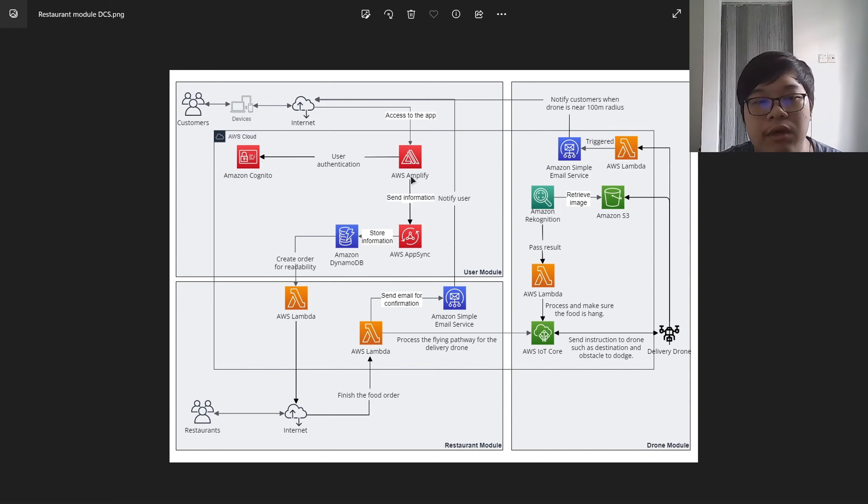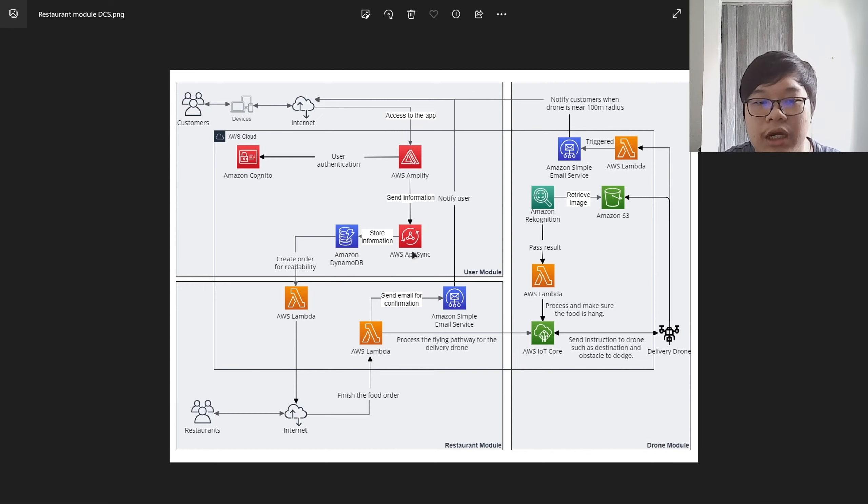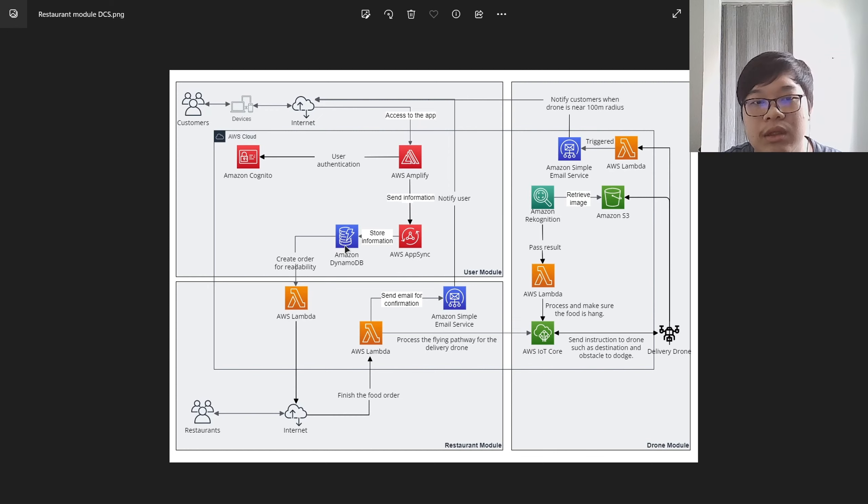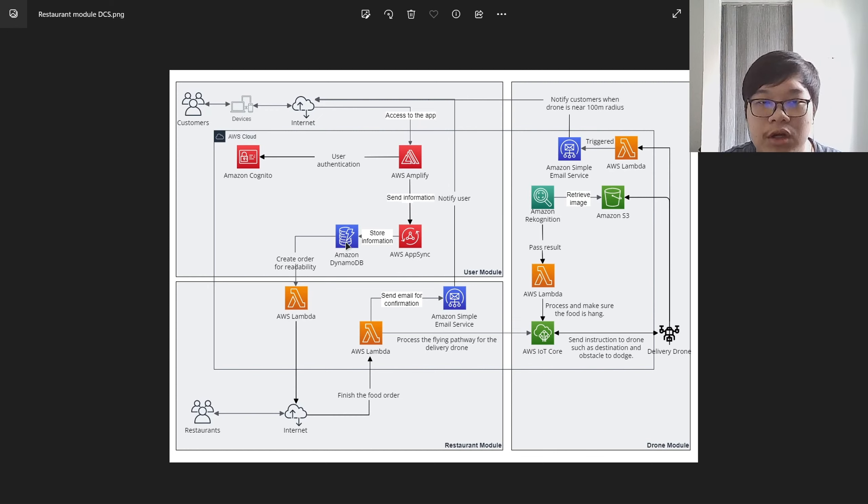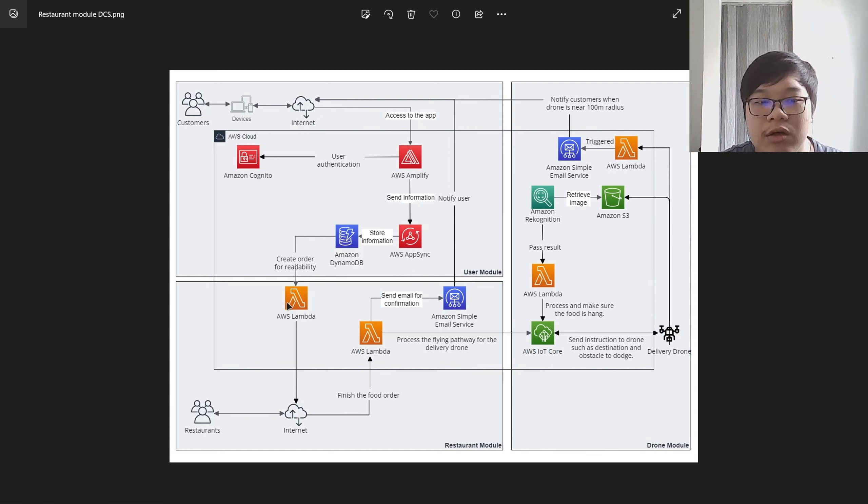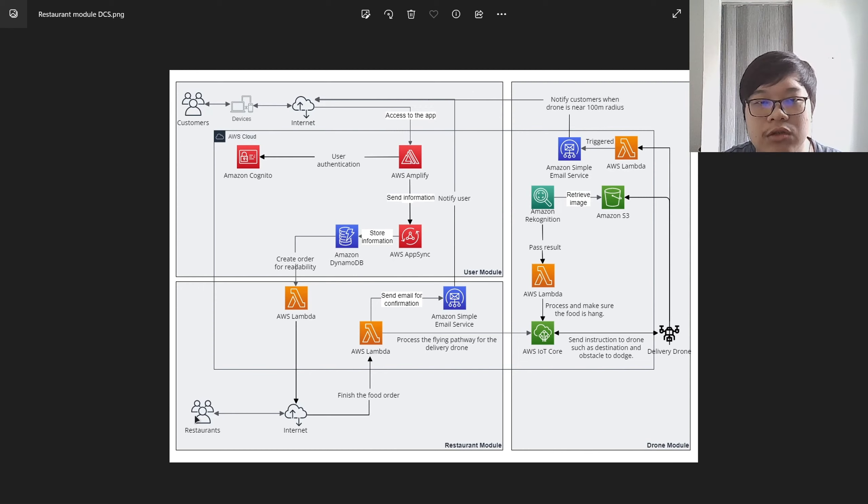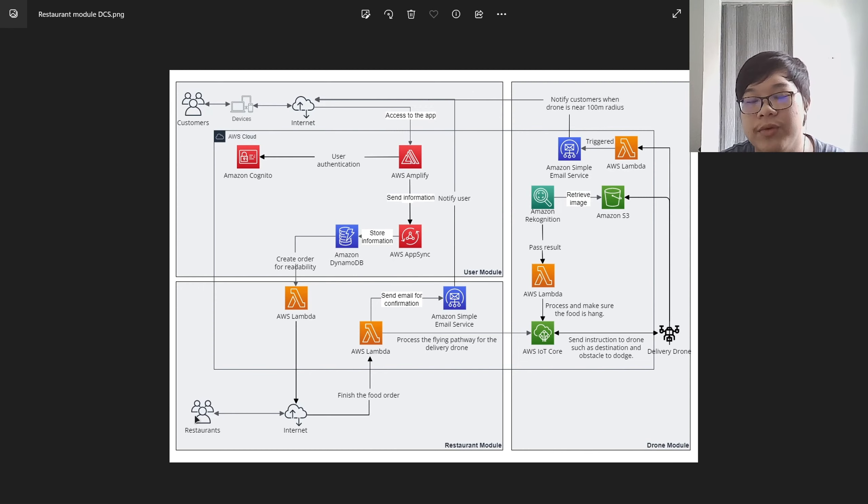When a new order is placed, the information will be sent to the AppSync and stored into the DynamoDB. When a new DynamoDB record is stored, the Lambda will be triggered to send the information to the restaurant so that the restaurant can start preparing the food.